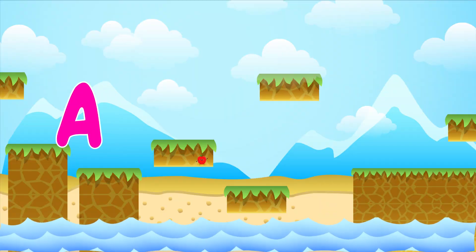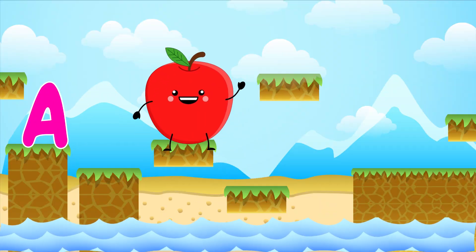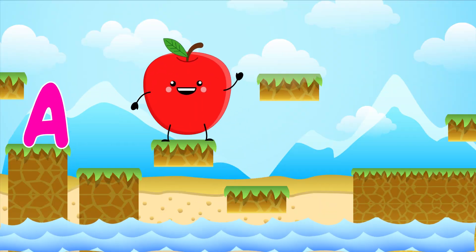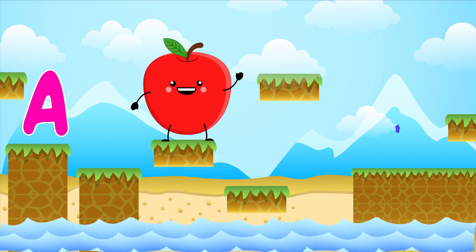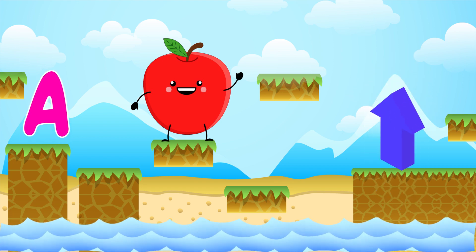A is for Apple. A, A. Apple. A is for Arrow.